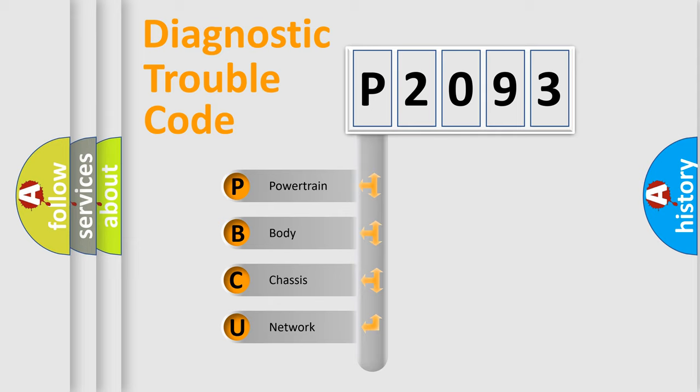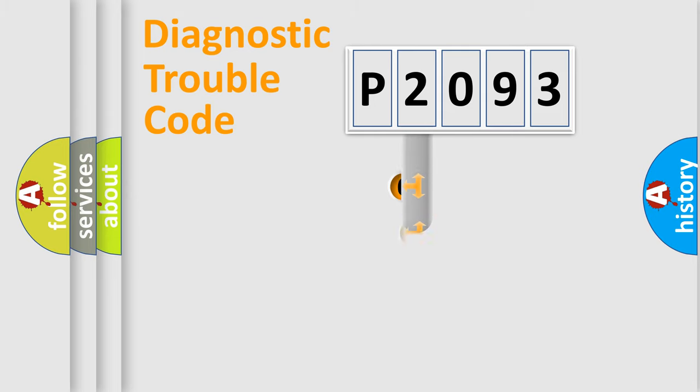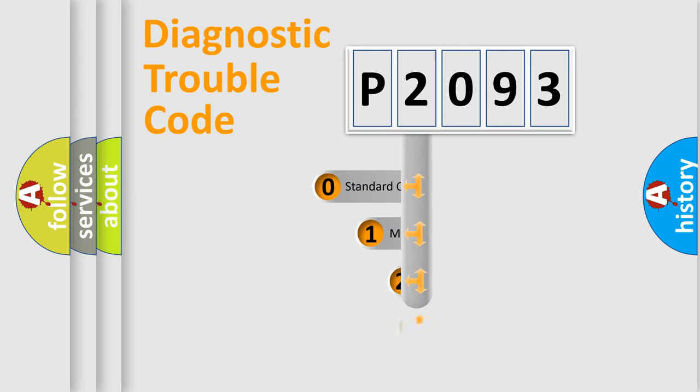We divide the electrical system of automobiles into four basic units: Powertrain, Body, Chassis, and Network. This distribution is defined in the first character code.